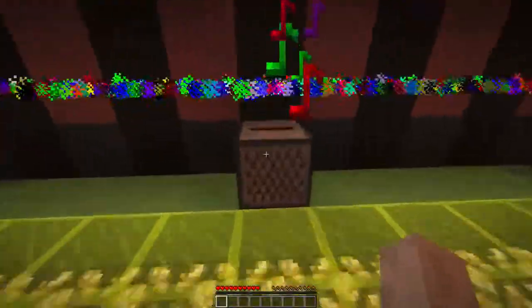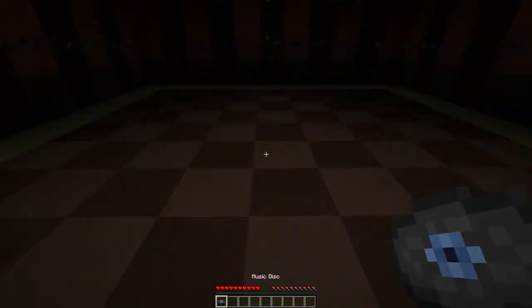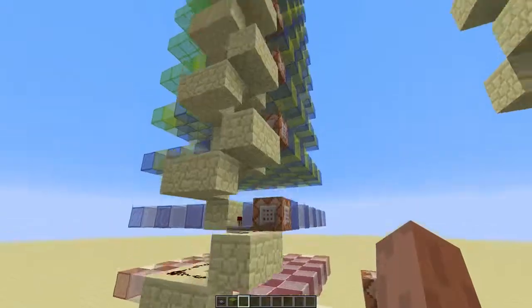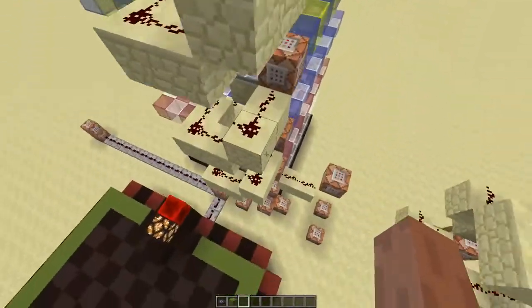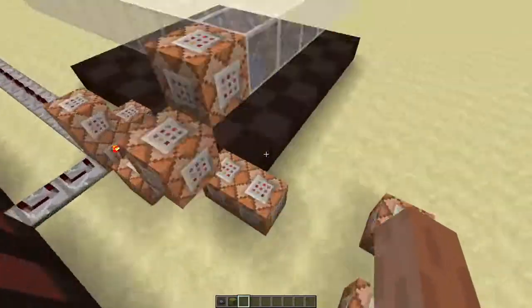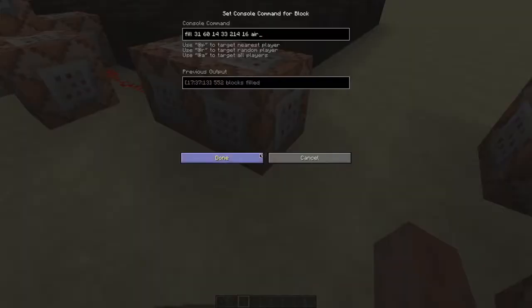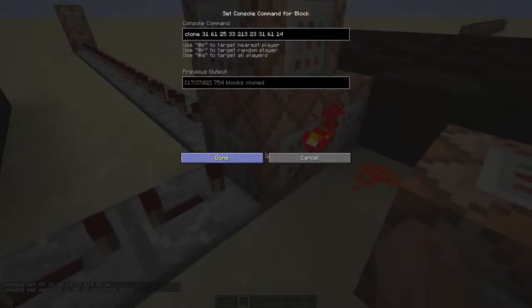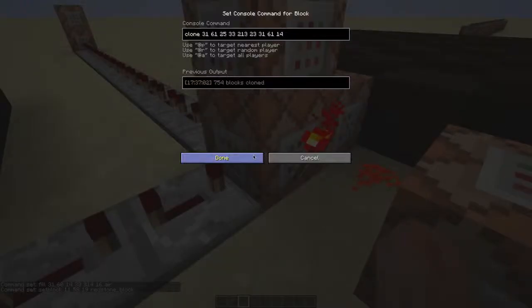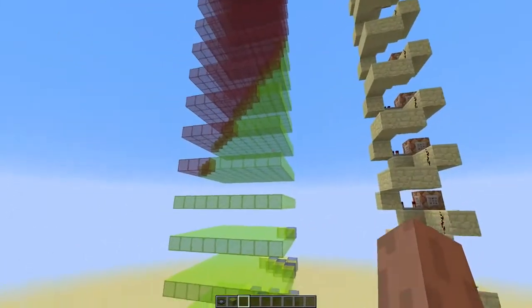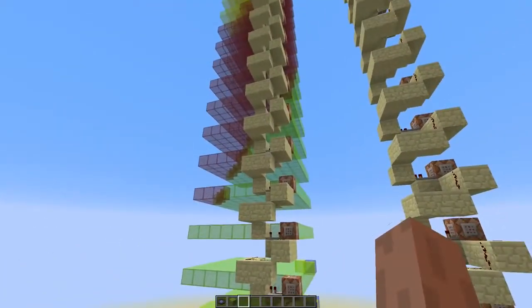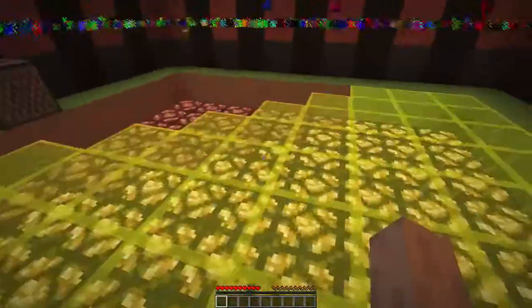When I take out the music disc I want the disco floor to turn off immediately. The only way to do that is by removing all the redstone wire. This fill command removes that entire structure, and when you place the disc again, this clone command will put all the redstone back in place.